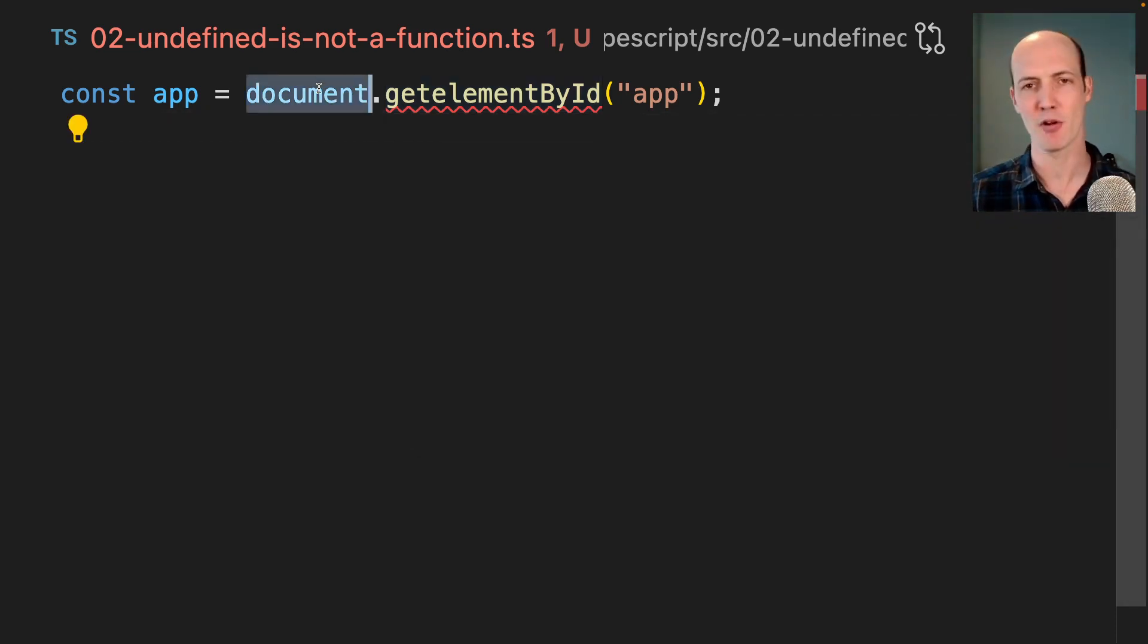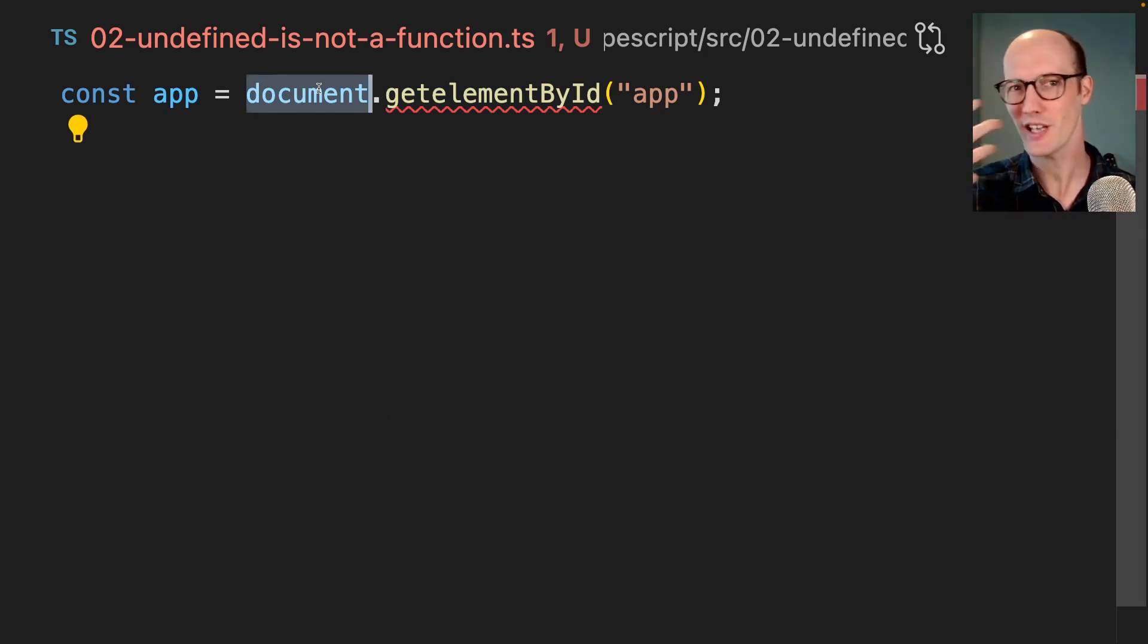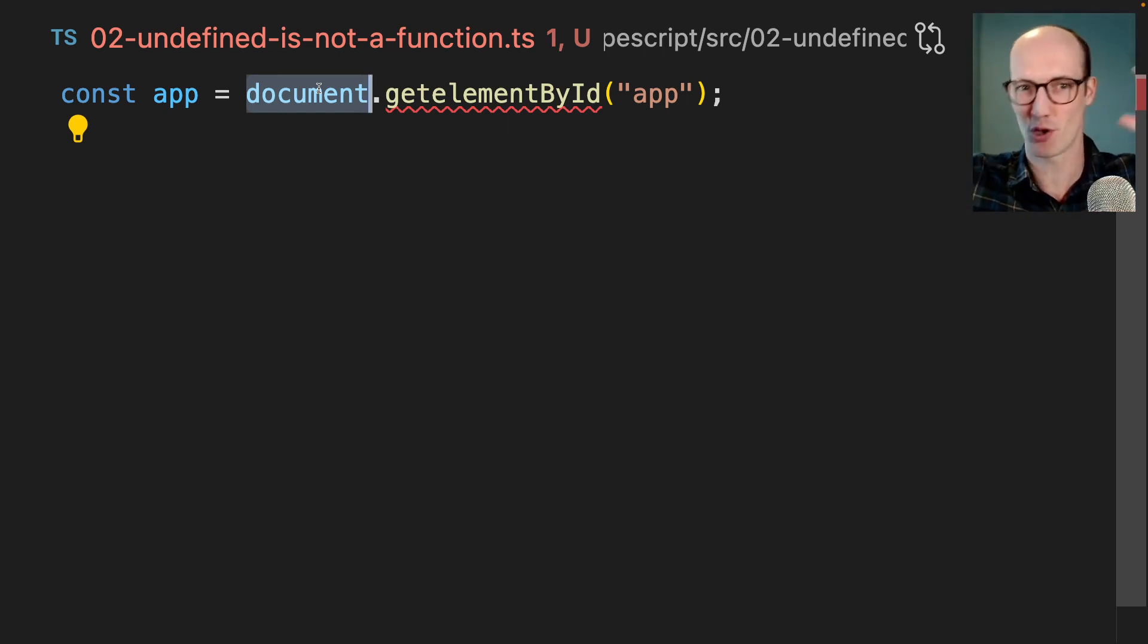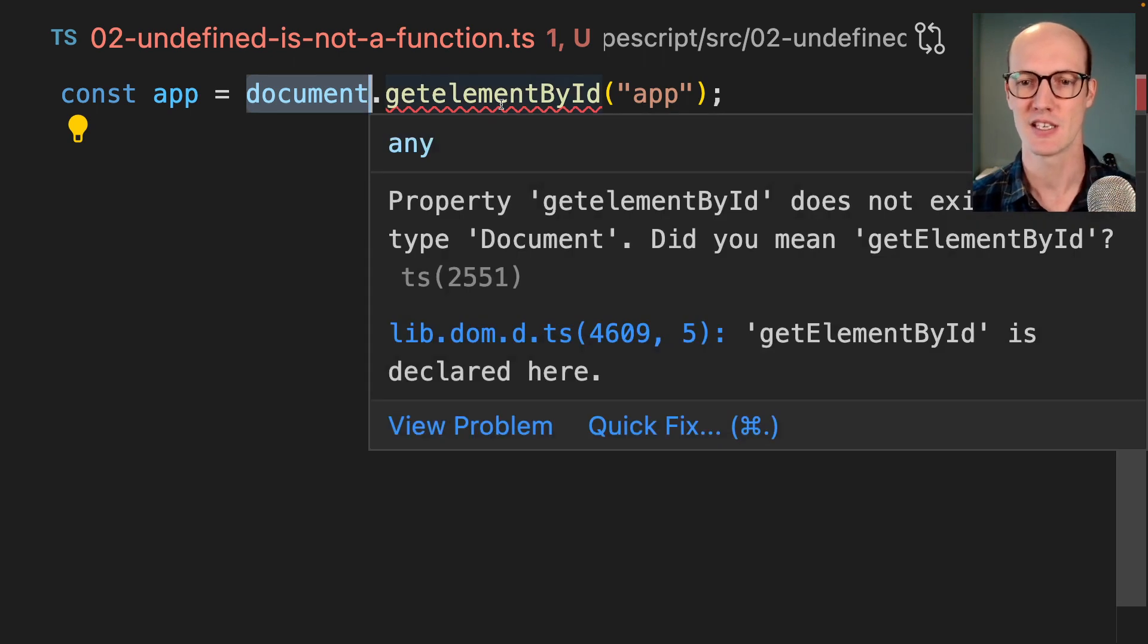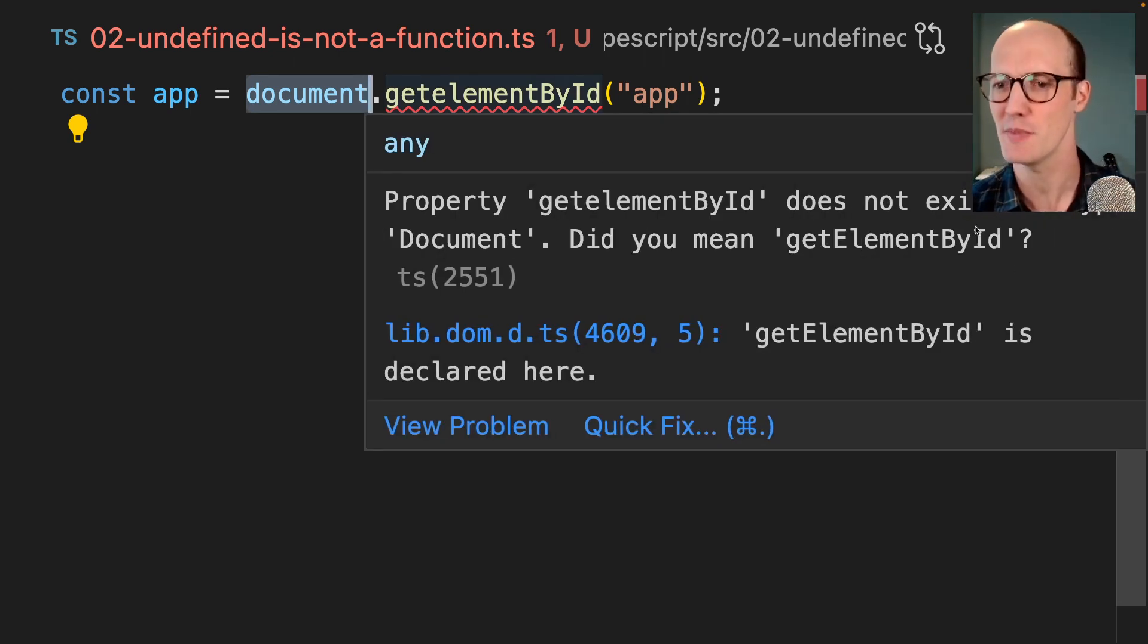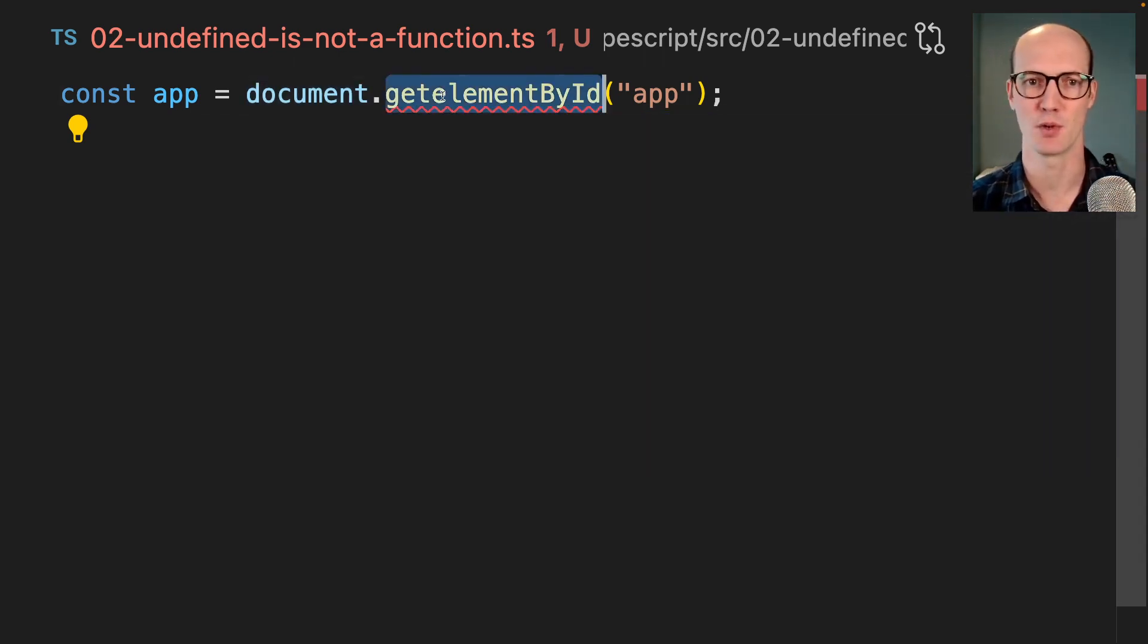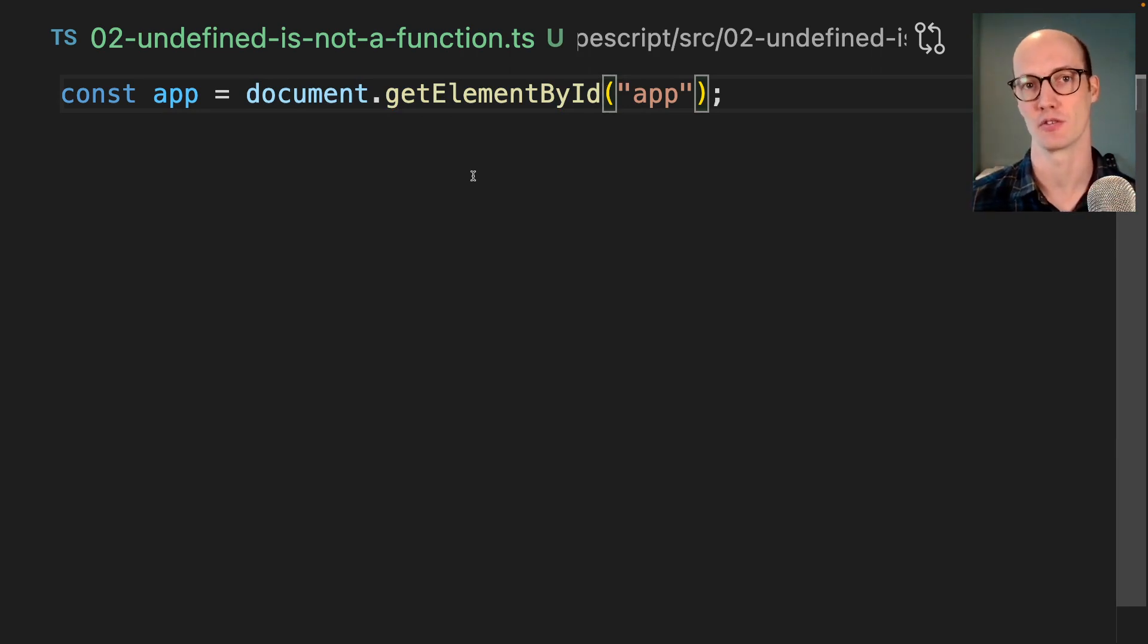TypeScript's error messages are famously hard to read and hard to parse. But when you get used to them, you actually realize it's like an English teacher looking over your shoulder, giving you little red marks to tell you exactly what you should do. So it's telling us, did you mean getElementByID? If we copy and paste that in, now our function is going to run.